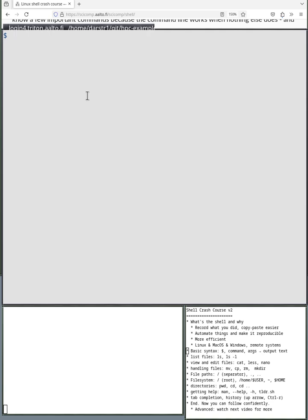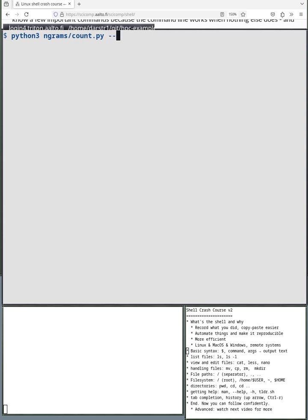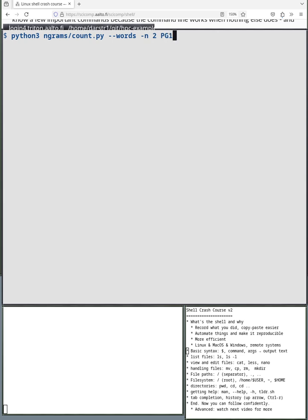When you see something to copy and paste with the dollar sign there, you don't copy the dollar sign. It's just a mental indicator that this is a line to copy. But to save space, I'm using this shorter version here. So let's get started. In the shell, the first thing you enter is a program to run. In this case, Python 3. Then space separates the different words. So Python 3, we have to give it the Python program to run. There's something called ngrams/count.py. Then we give it an option. Options start with two dashes and are usually optional. So first we'll give it the option words, and then another space, and then an option -n. And this option takes an argument.